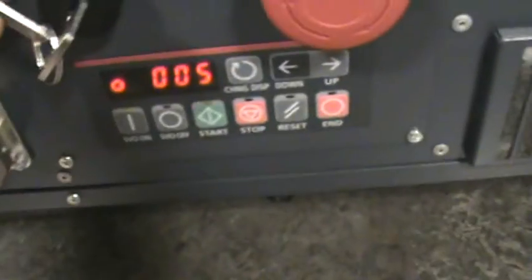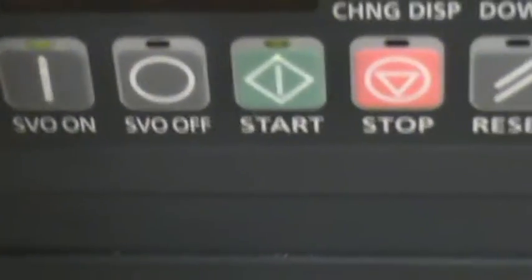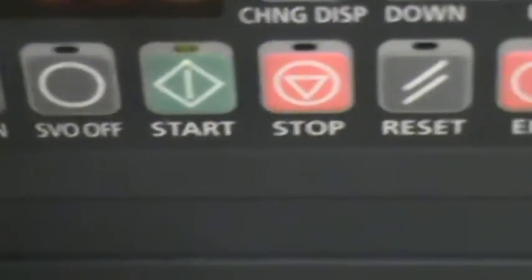The controls are very simple. What we have here is a servo on, servo off, start, stop, reset and end. And this is the master power switch there.